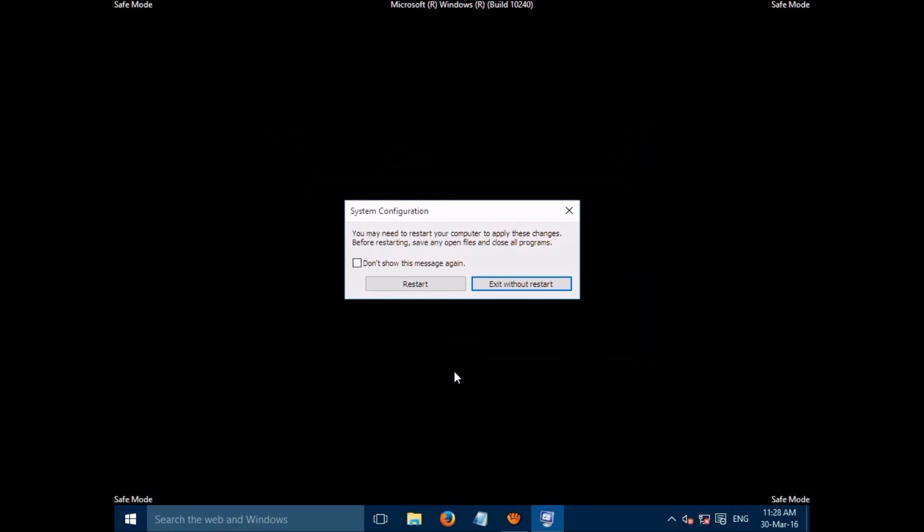Please restart your computer. After the restart, Safe Mode will be disabled.